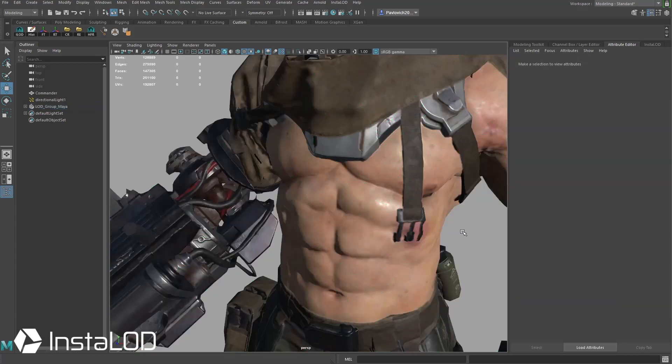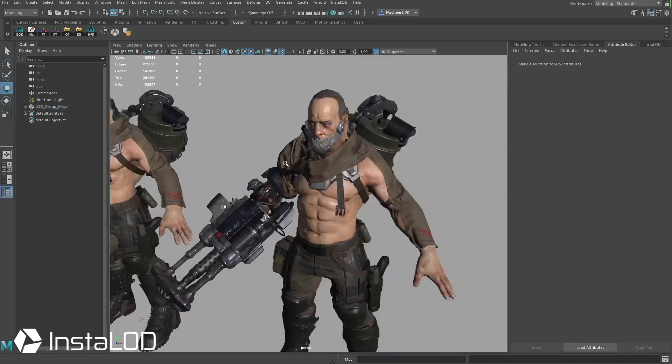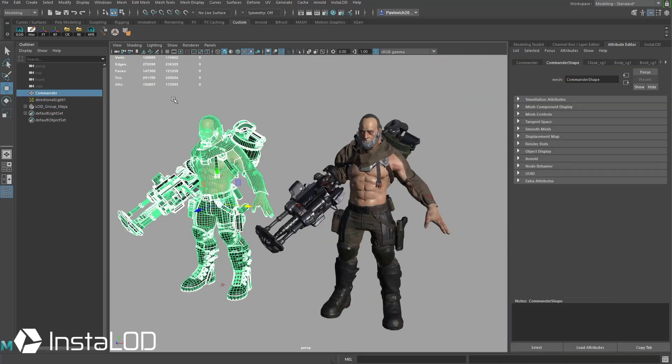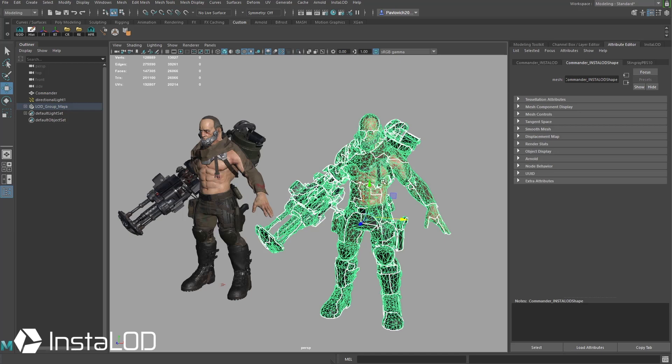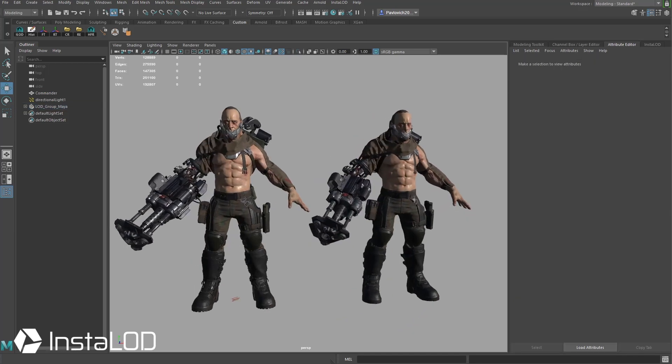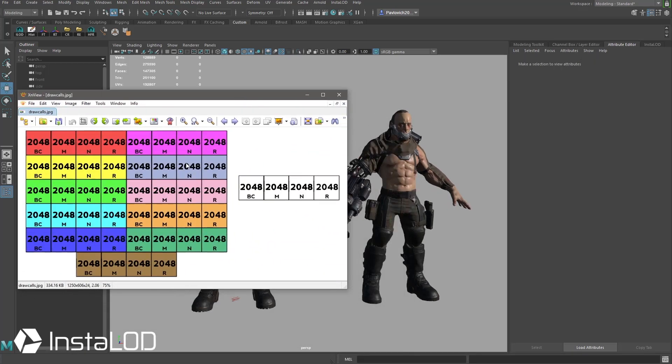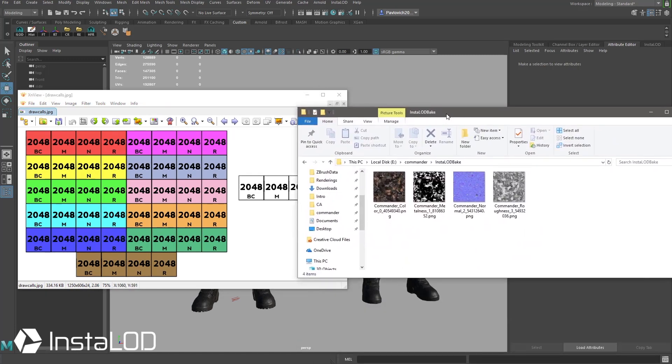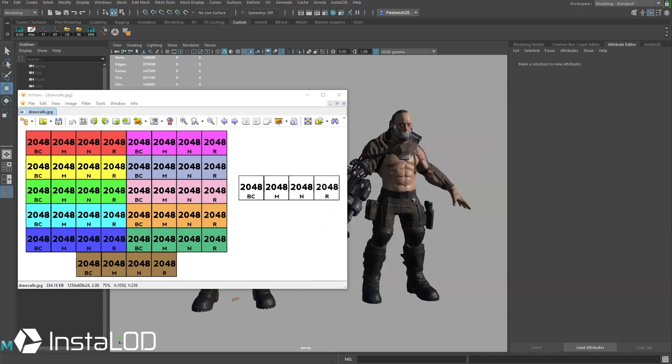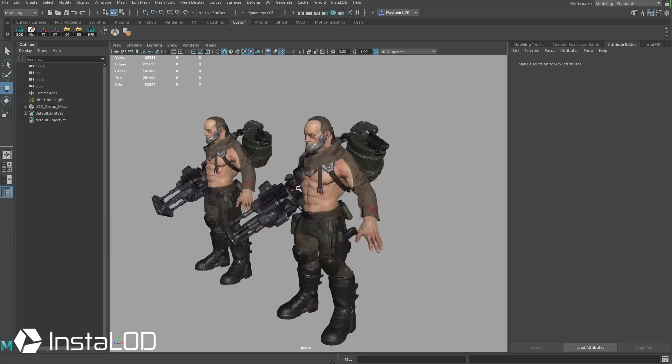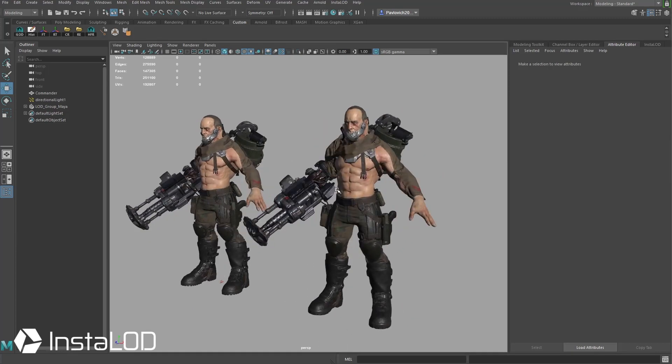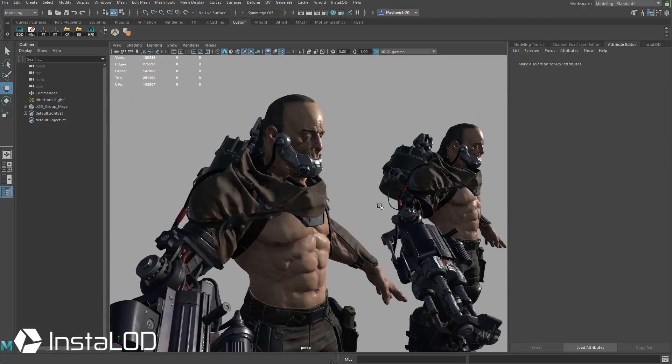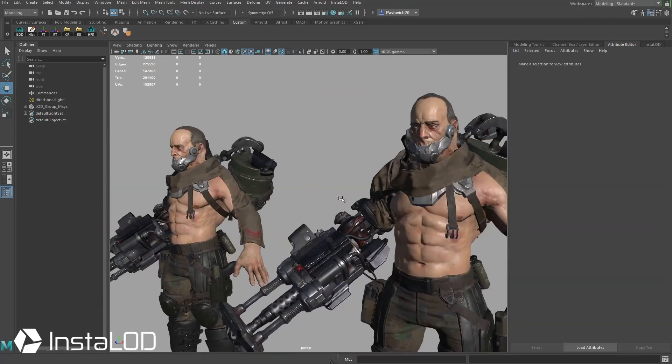So again going from 225,000 down to 26,000 and this many textures down to just our four here. And again if you want to see what those four they baked, this is our color, metalness, normal and roughness. So all of these textures are baked down to just four so we dropped considerably the poly count and the texture footprint and you can see transferred pretty good.